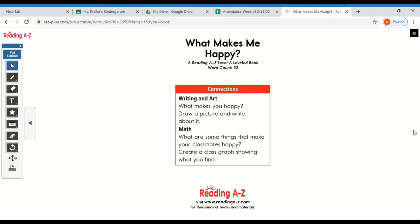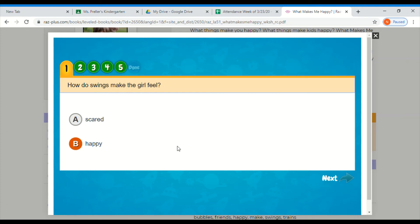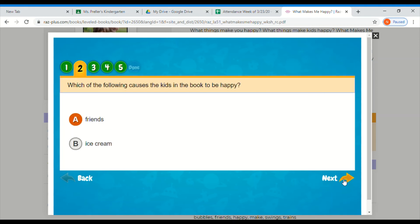Great job boys and girls. Now we're going to do some comprehension questions. Comprehension is where we check our understanding of the story. Here are our comprehension questions. If you don't know the answer, you can always go back in the book and look for it. So my first question is how do swings make the girl feel, scared or happy? What do you think? The girl is happy because the book is all about things that make us happy. We also, if you look back in the book, see a big smile on her face.